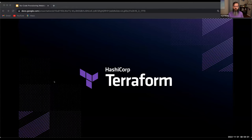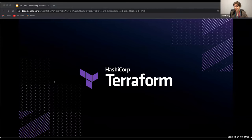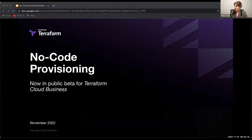Let's jump in and let me turn it over to Olivia. Thank you for joining us today. My name is Olivia, I am a Product Manager on Terraform. I want to talk to you today about No-Code Provisioning, which is now available in public beta for Terraform Cloud Business, and it will be coming to Terraform Enterprise later this month.